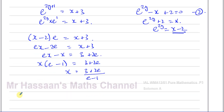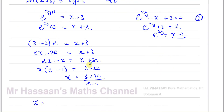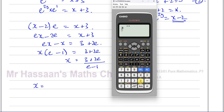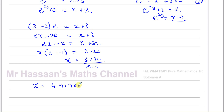I can put that in my calculator. They didn't say exact — they said to two decimal places, so if they'd said exact value I'd leave it like this, but now I can use my calculator. So 3 plus 2E over E minus 1 — and E is this button on the calculator, pressing alpha and E. That gives us 4.90988, and to two decimal places, X is equal to 4.91.